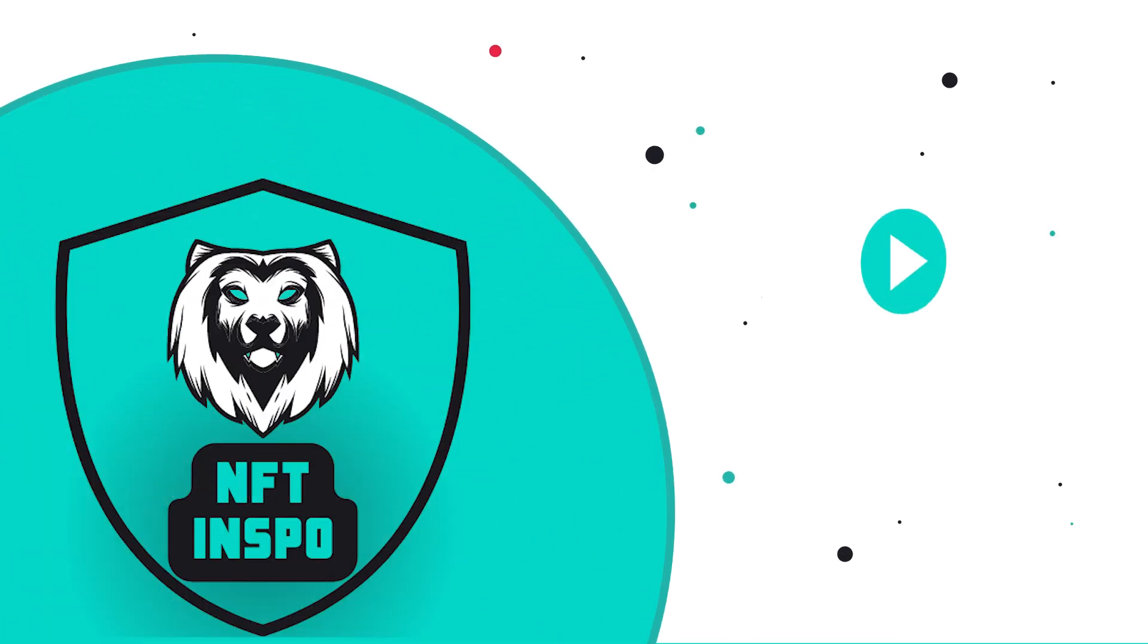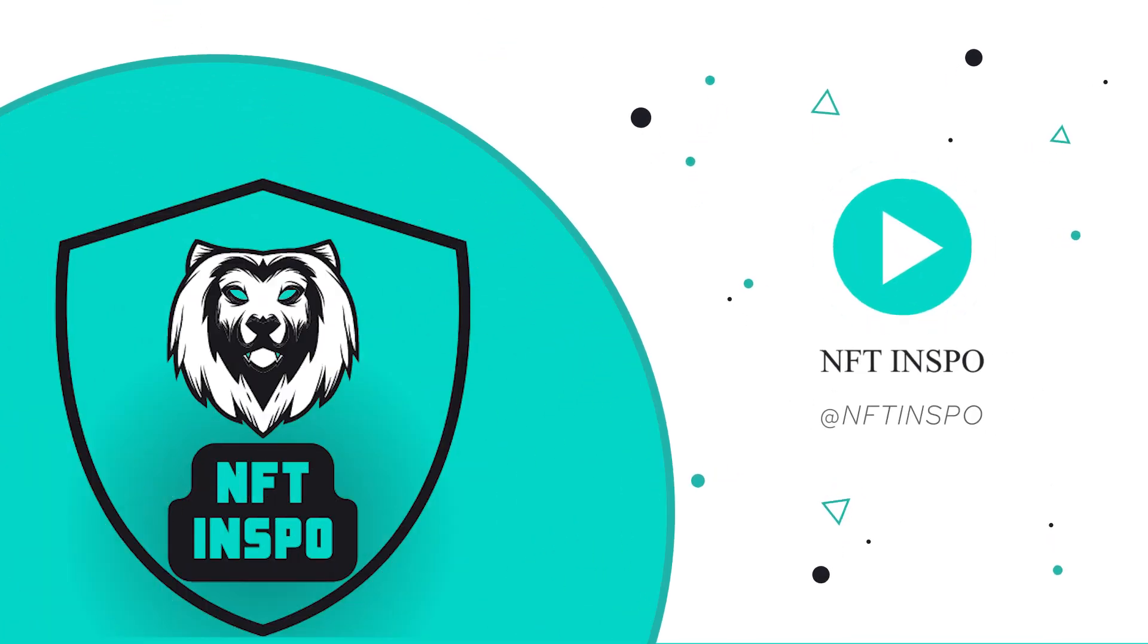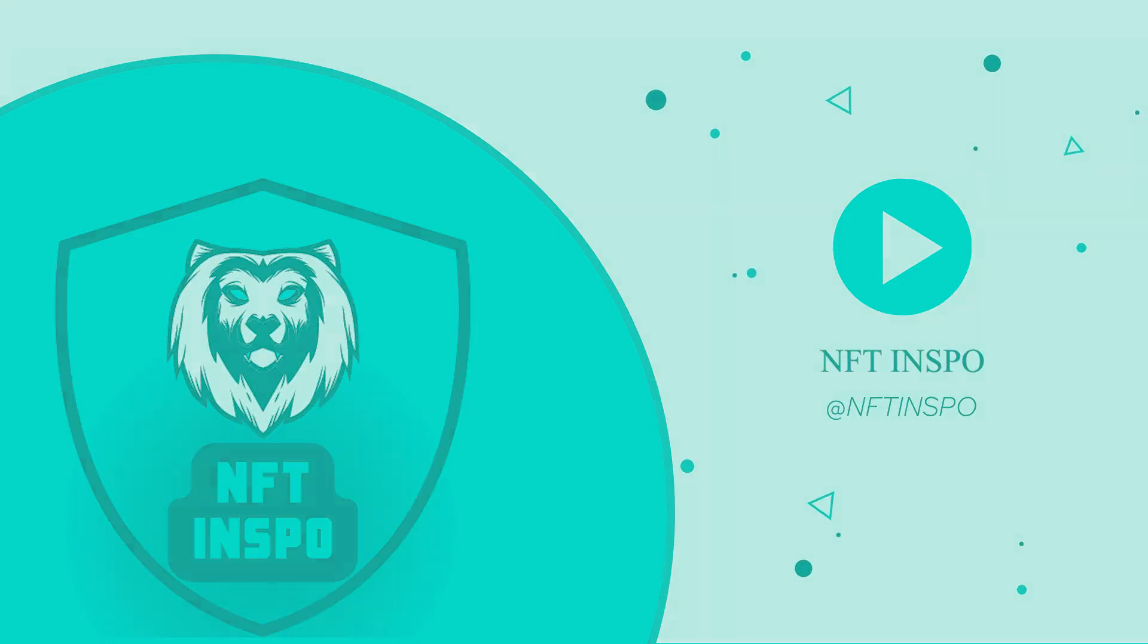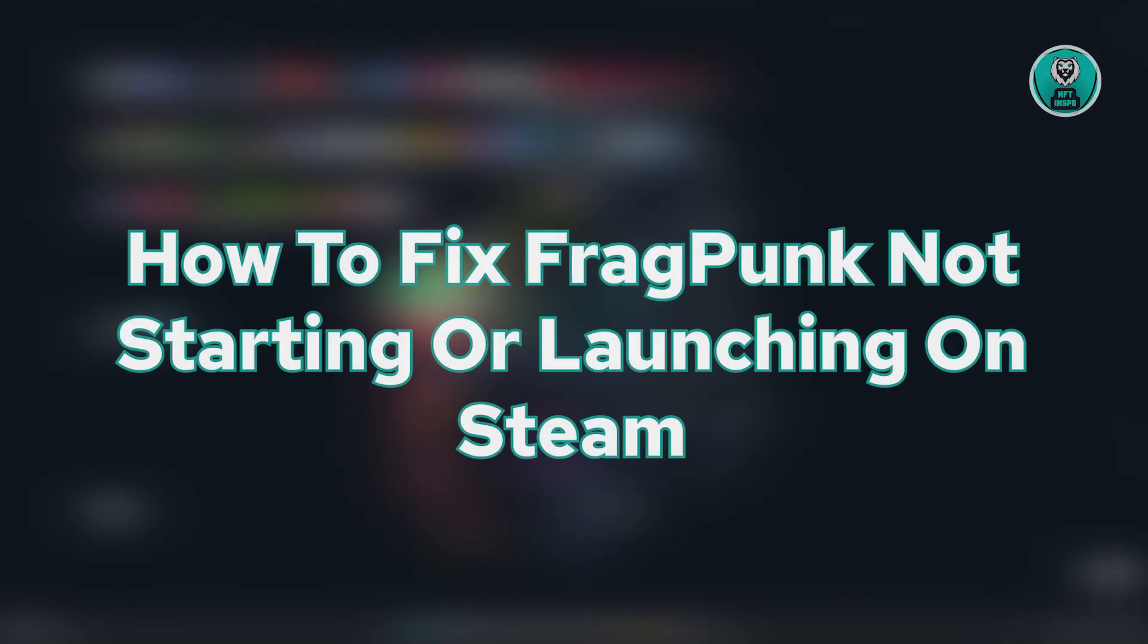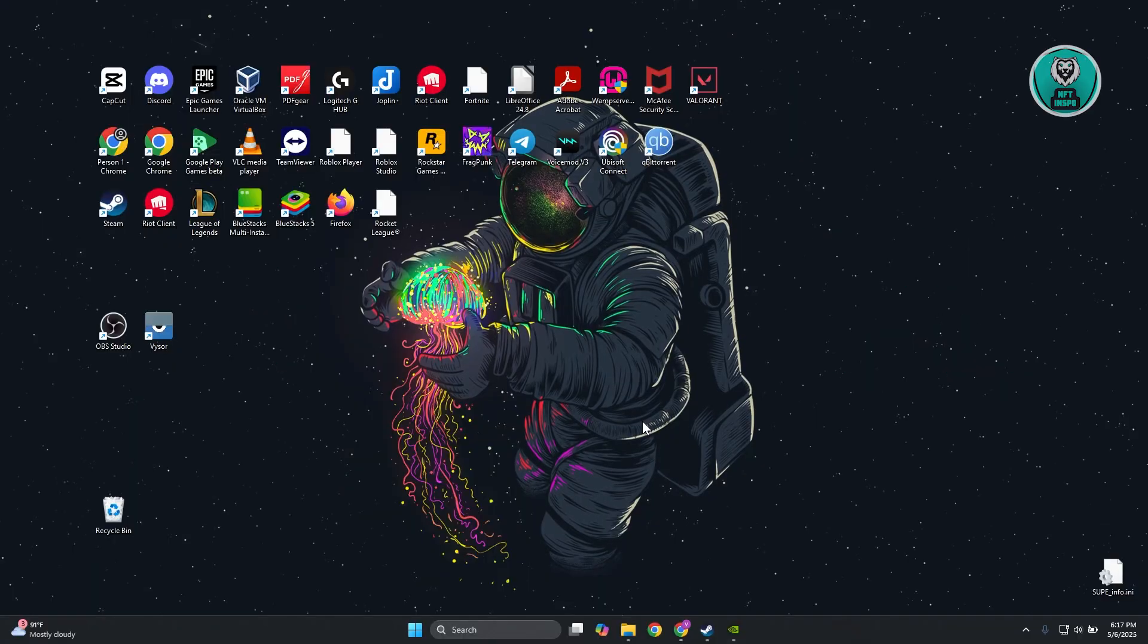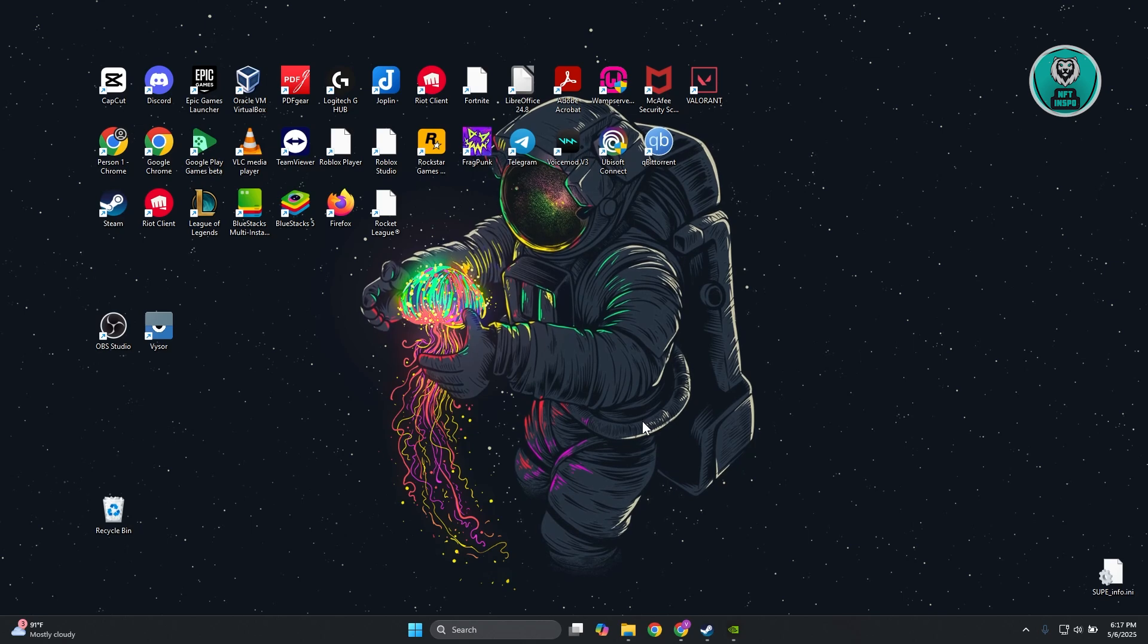Hello guys, welcome back to another video. Today we're going to show you how to fix Frag Punk not starting or launching on Steam. So if you're interested, let's get started.